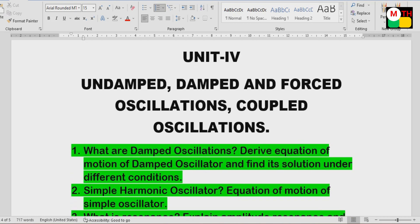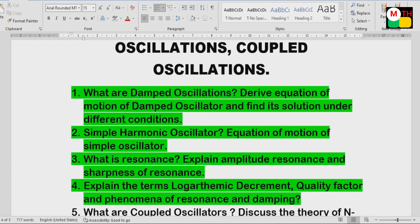Unit 4: Undamped, Damped, and Forced Oscillators. Coupled Oscillators. What are damped oscillations? Derive the equation of motion of damped oscillators and find its solution under different conditions — very important question. Simple harmonic oscillator. Resonance — short question. Explain the terms: logarithmic decrement and quality factor — very important.